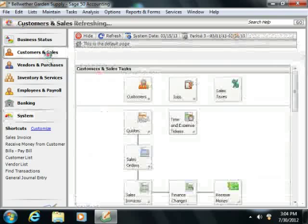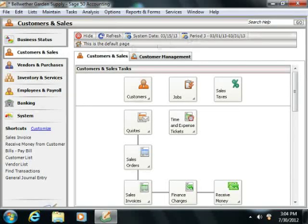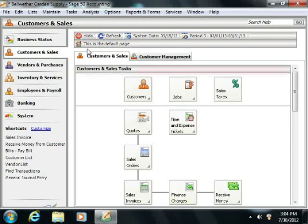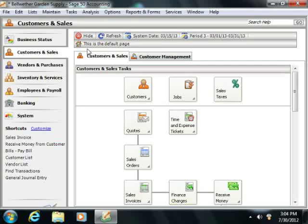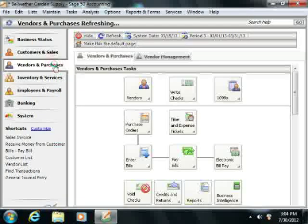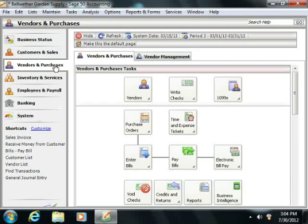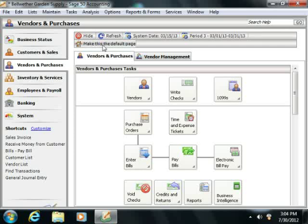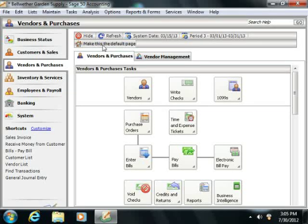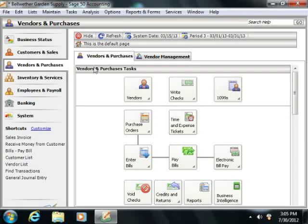At the top of any navigation center, you'll see a small navigation center toolbar that allows you to perform some standard tasks related to navigation centers within Sage 50. First, you can choose which of the navigation center pages you want to display by default when you open the current Sage 50 company file. To do this, just open the navigation center that you want to set as the default navigation center page. Then click the button that says 'Make this the default page' within the toolbar at the top of the navigation center. The display on the button will then change to display 'This is the default page' once it has been set.